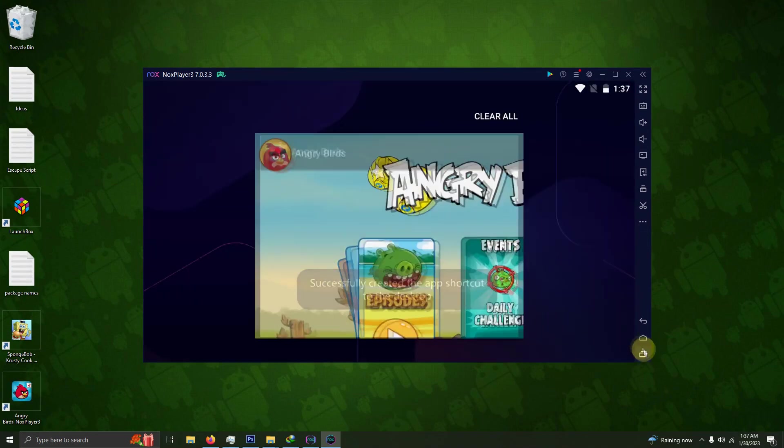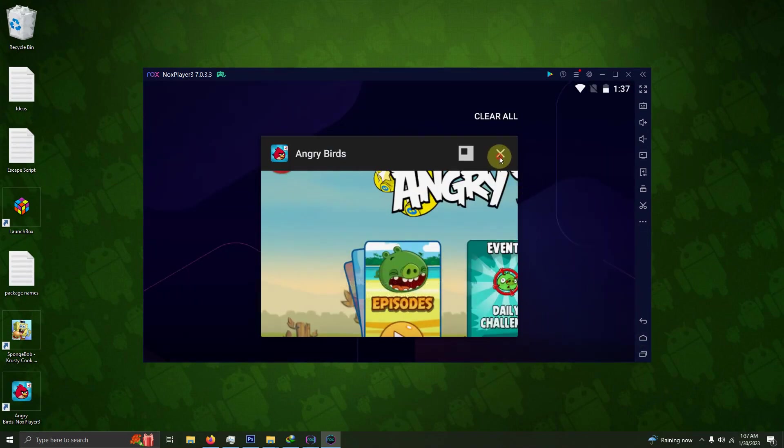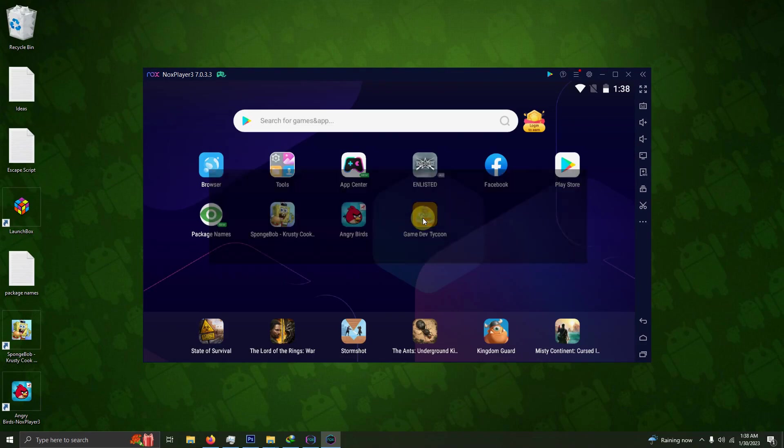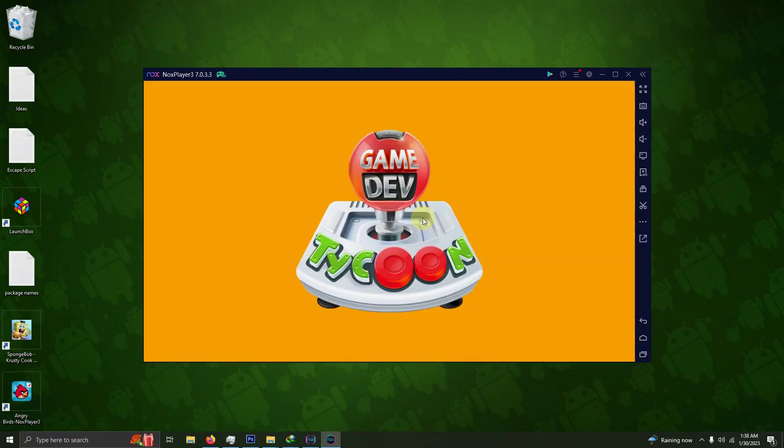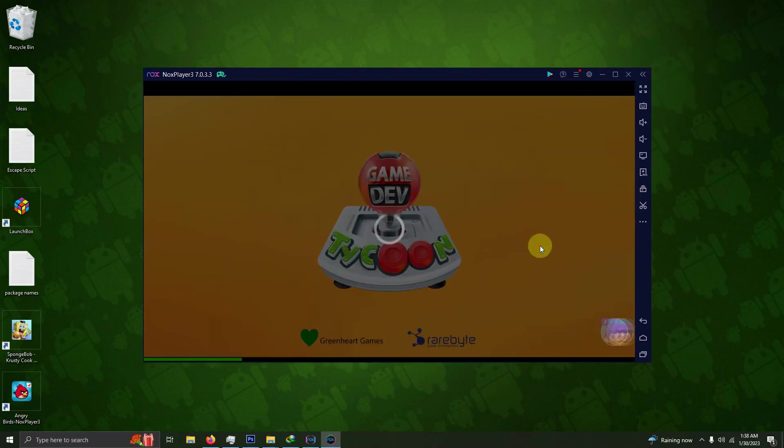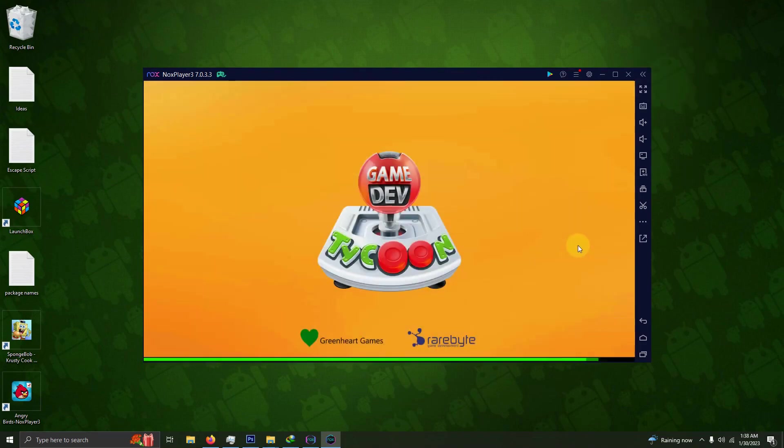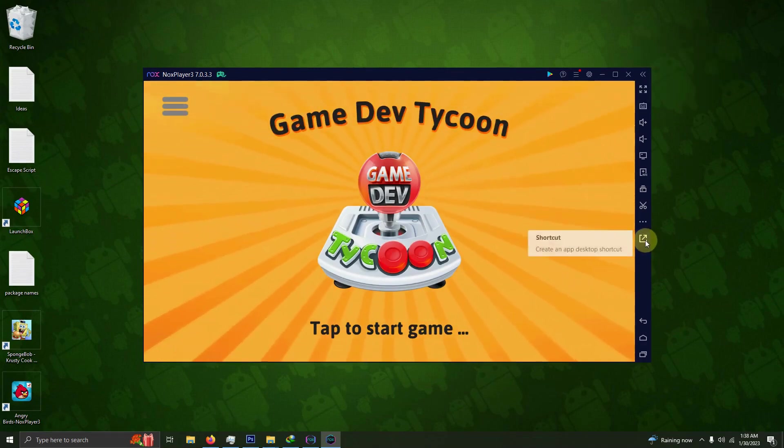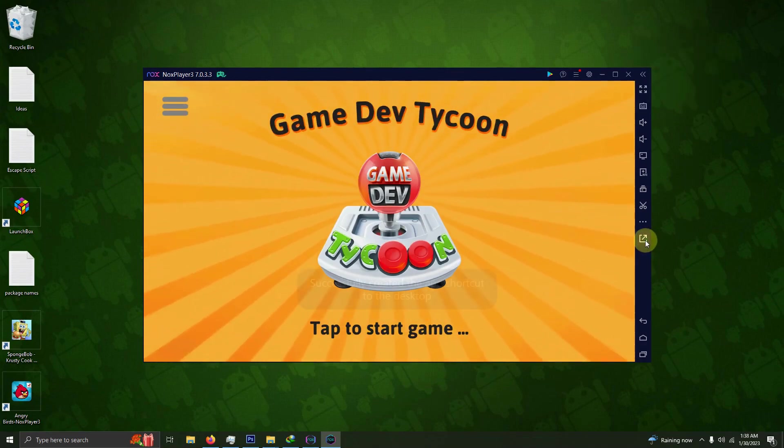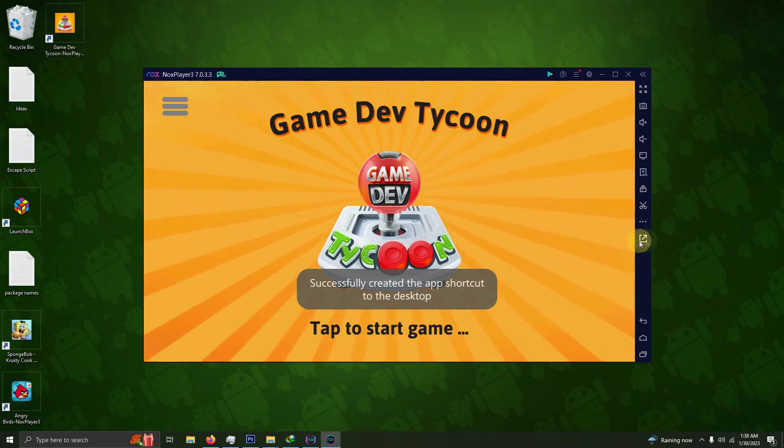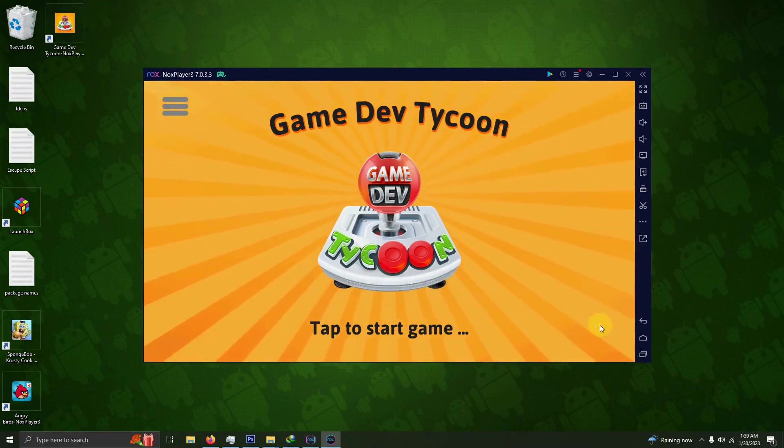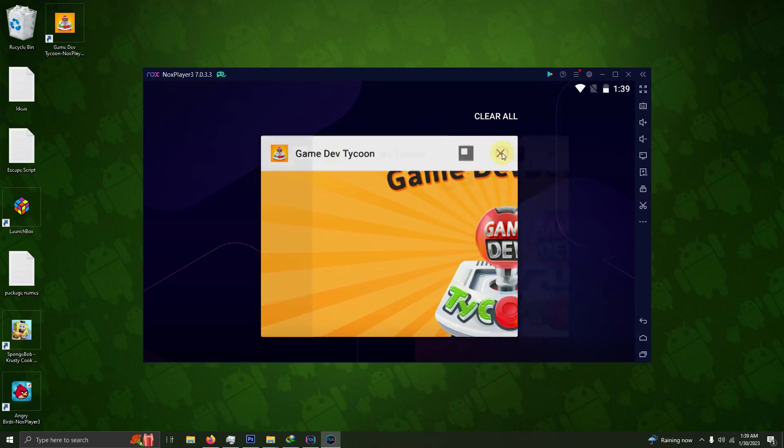Now I'm going to close this game up, and here's Game Dev Tycoon. I'm going to create the final shortcut for this game. Now that I have all three shortcuts for my games, I'm going to close up all the windows.